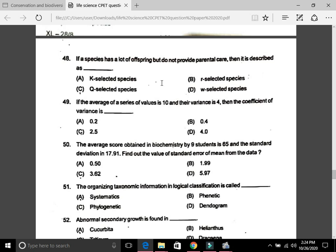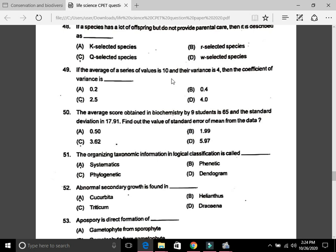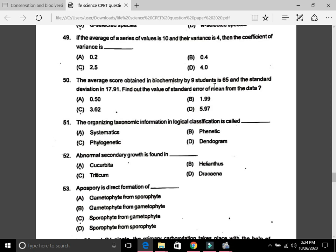Question 49: If the average of a series of values is 10 and their variance is 4, the coefficient of variation is — I am not sure of the answer as all the options appear wrong to me. Question 50: The average score obtained in biochemistry by nine students is 65 and the standard deviation is 17.91. Find the standard error of the mean — the answer is D, that is 5.97.